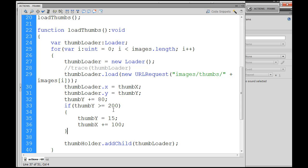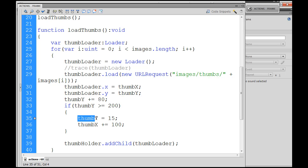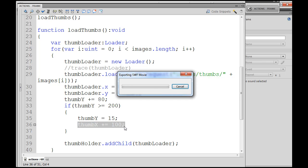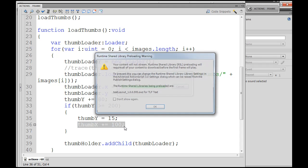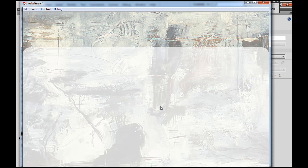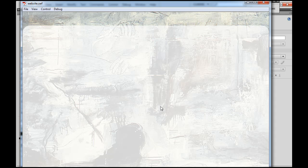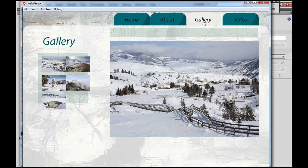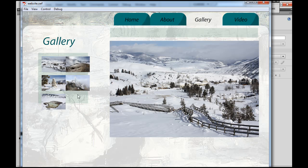So every time the thumbs get placed on the stage, their Y property gets incremented by 80. If it goes over 200, it will change the Y back to 15 and increment the X, so creating a new column.